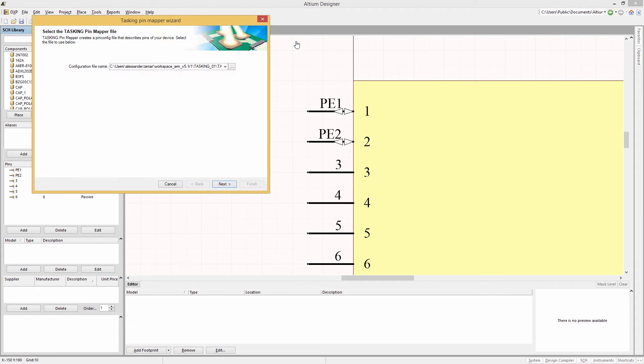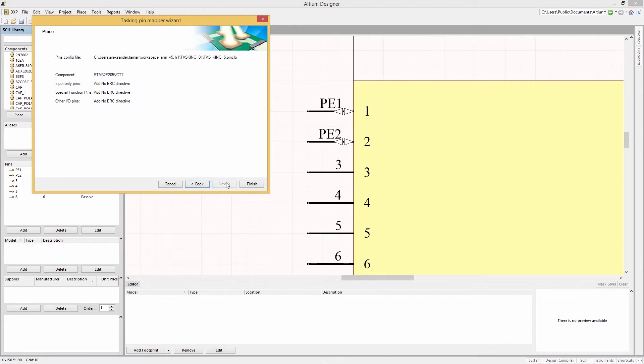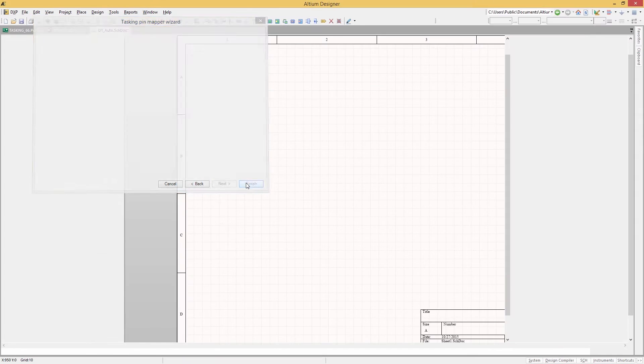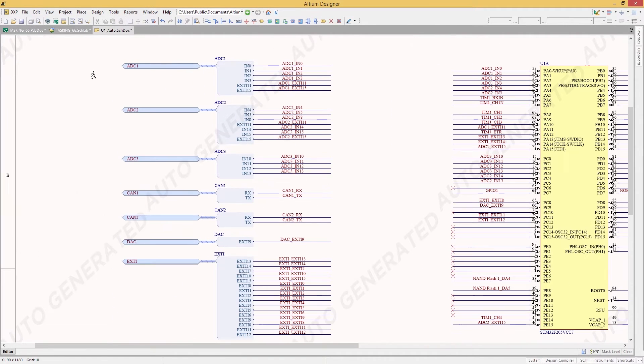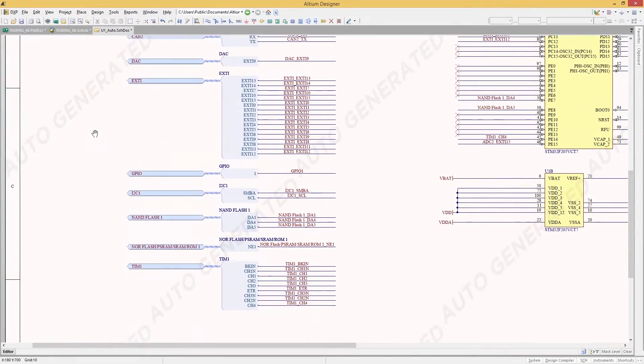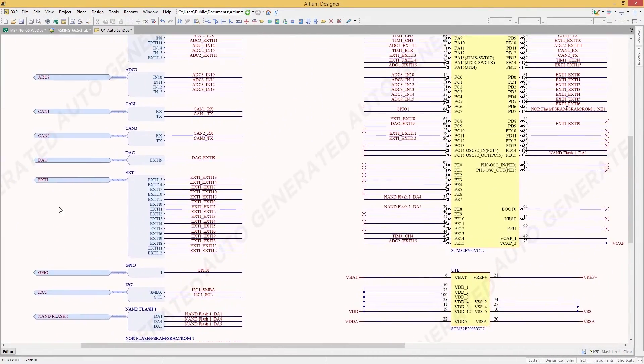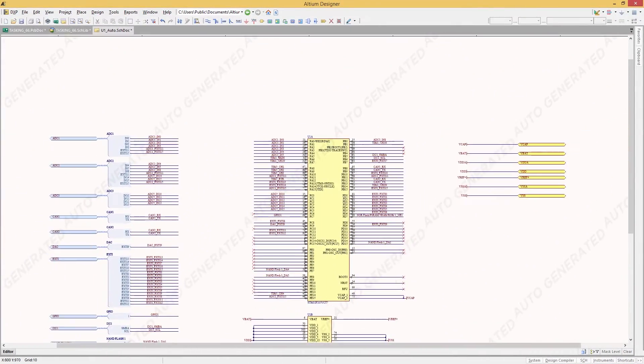This process is simple with an intuitive wizard that guides you through seamlessly translating your design data between your embedded software projects and PCB design. By the end of the wizard, you'll have a nicely finished schematic block of your microcontroller in Altium Designer with all of your original pin signal names and configurations.